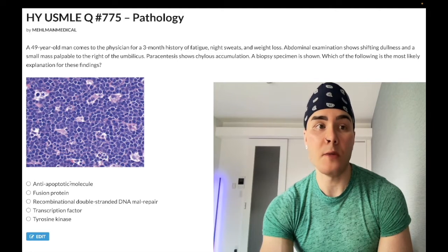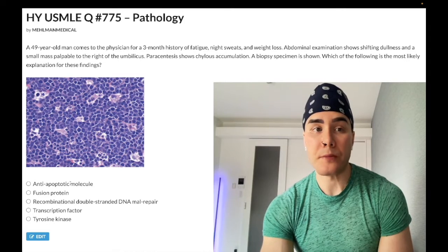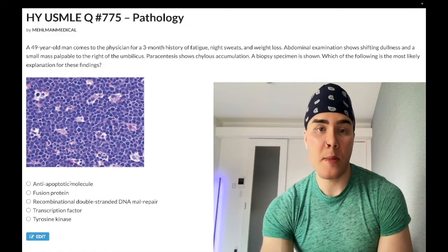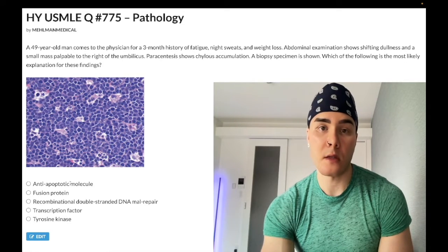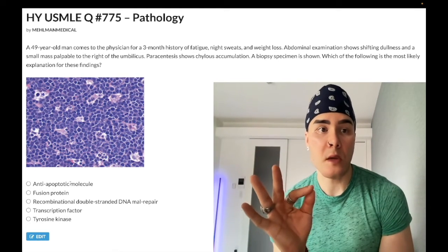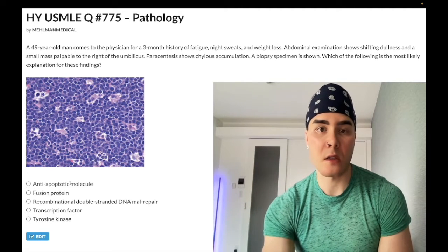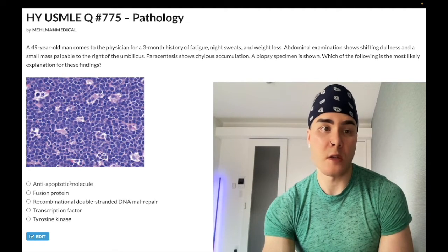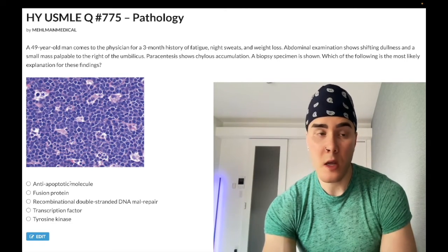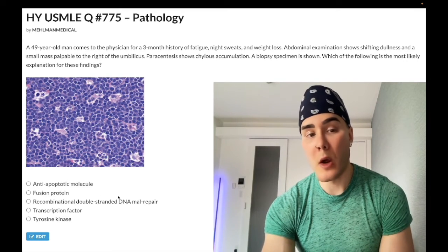Choice A refers to BCL2, which is associated with follicular lymphoma and the 14;18 translocation. Follicular lymphoma presents as a waxing and waning neck mass that is indolent — meaning not aggressive — over the course of one to two years. USMLE doesn't really care about the presentation as much as the genetics. Know the 14;18 translocation, know BCL2 as the gene, and know that BCL2 is an anti-apoptotic molecule. Wrong answer.